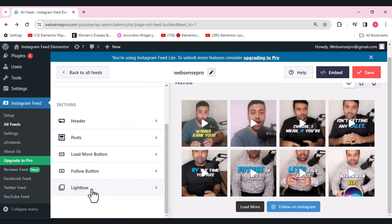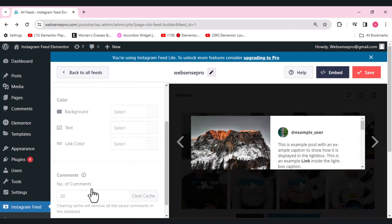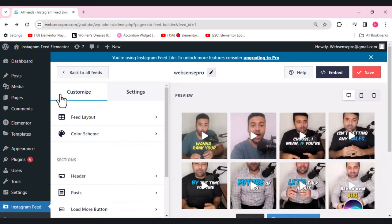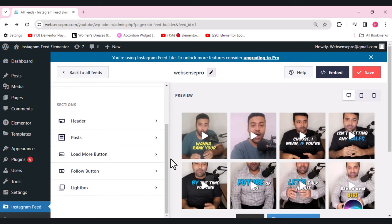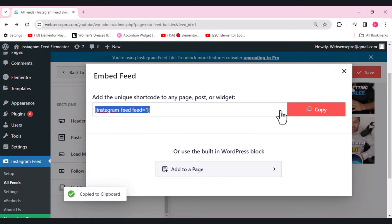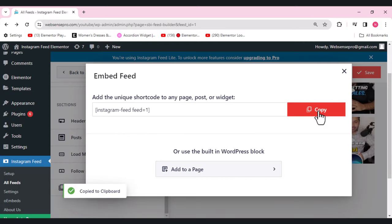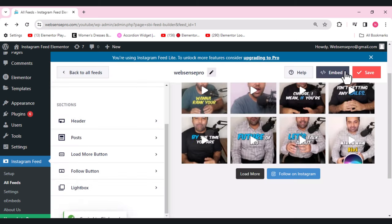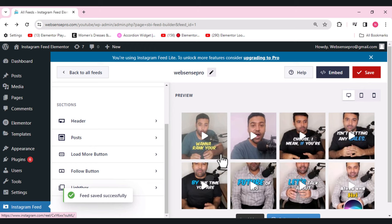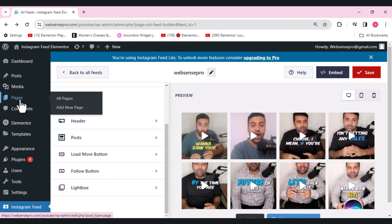The lightbox feature is only available in the pro version. Now the settings are done. From the right side, click the 'Embed' button and copy the shortcode link. Click 'Save' to make sure everything is saved — you'll see 'Saved Successfully'.